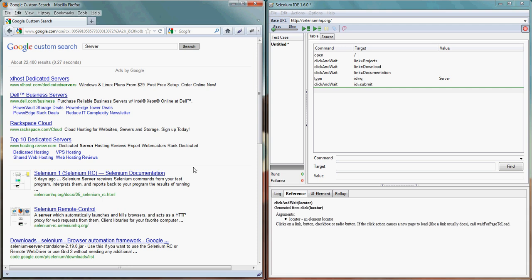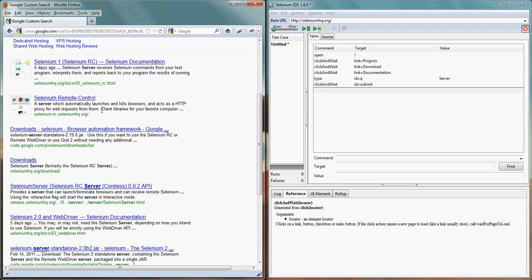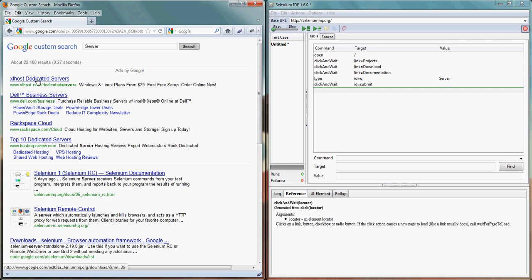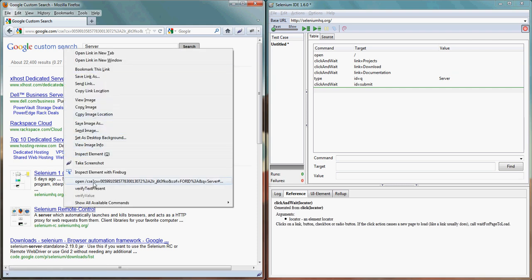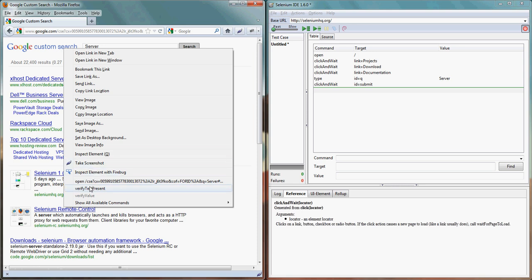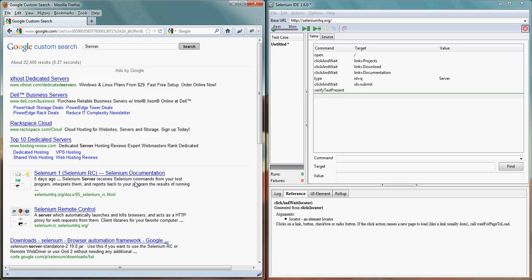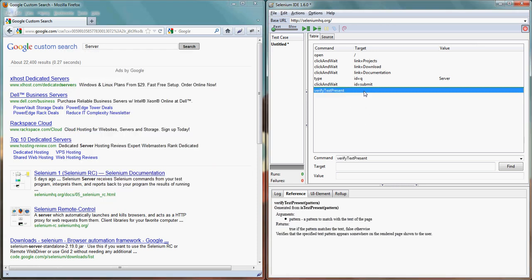Here we can see type server at location q and then wait for after clicking on submit button. Here we can see the options appearing on the screen. Let's verify that I can see something which I can verify. Let's right click on that and you can see verify text or if you want to verify text present. We'll see the value about as we can see here the about word.